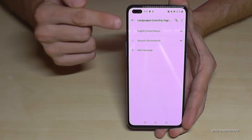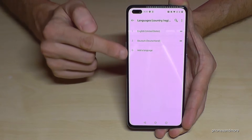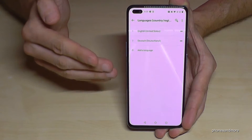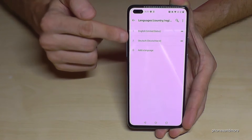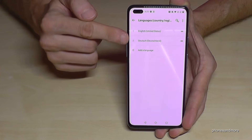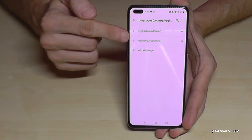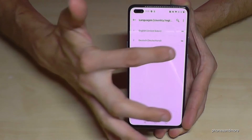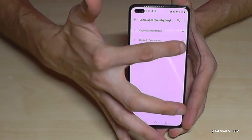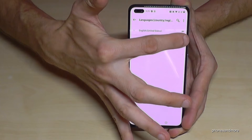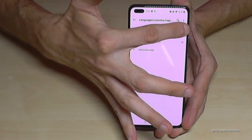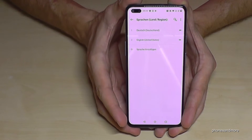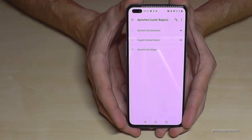Maybe you will already have a list here and your language is part of that list. Like in my case, 'Deutsch,' so it's German. Then just go to the two lines at the end and drag it to the top to have it as the first language.